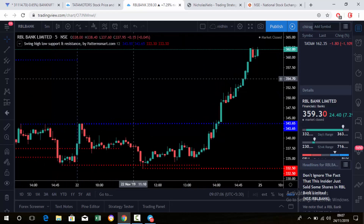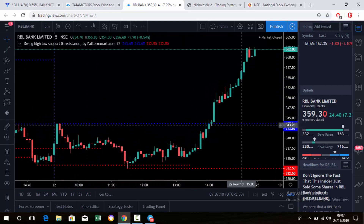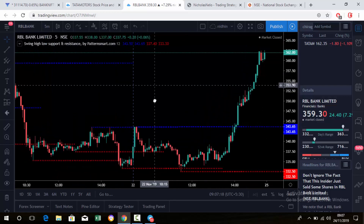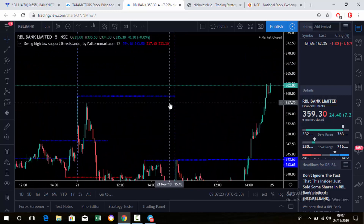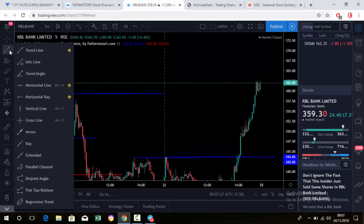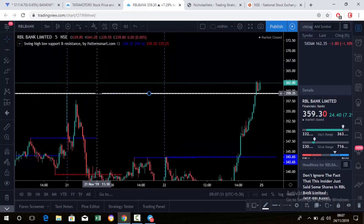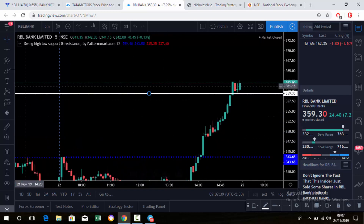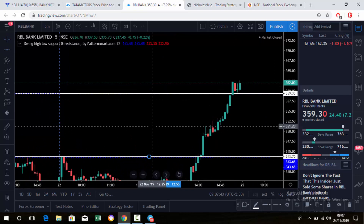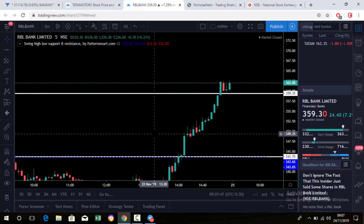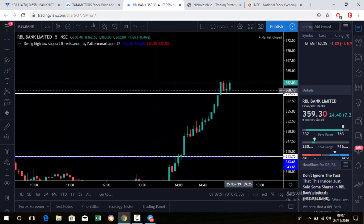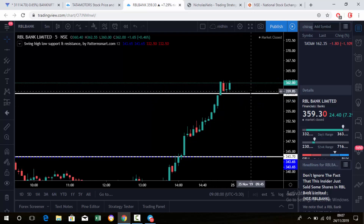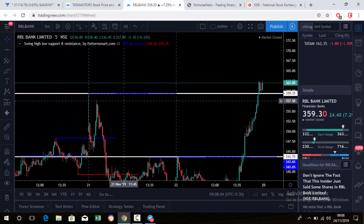Now we have the swing high and low. This is the support — swing low support. The resistance is here; this level acts as resistance. Now the market is above this level, so it will act as support, and the next swing level is this one. Just mark this level and wait for tomorrow. The strategy is simple: if the candle closes below, go for sell; if the candle breaks and closes above the level, go for buy. These are the recent swing levels — high and low.